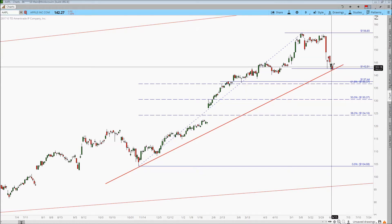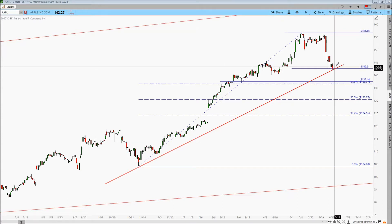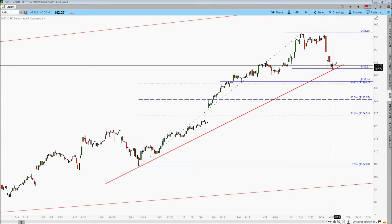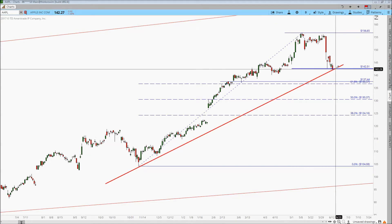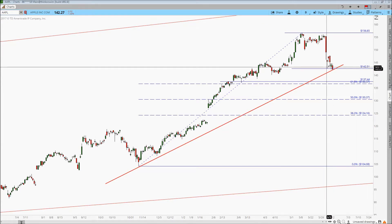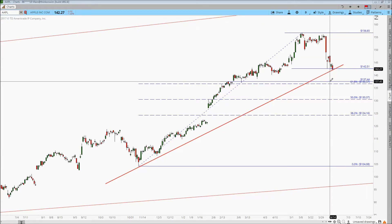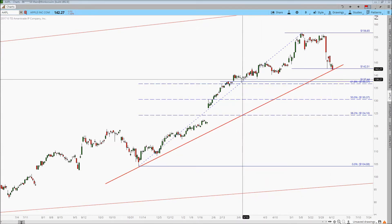We did see buyers step in on Thursday, but on Friday unfortunately the buyers got exhausted and the sellers resumed control. So right now I'm looking for either a break of this trend line, a break of this level at $142 and change, and I'm looking for it to come down to this $137.44 — because last time when it came down to that level, we saw some buyers stepping in.